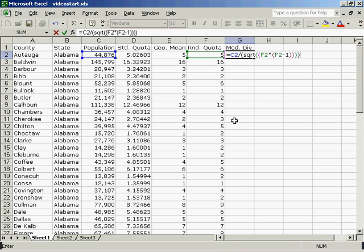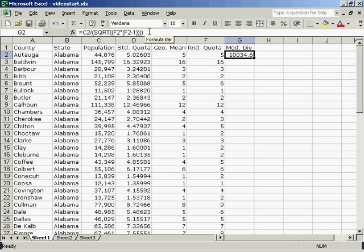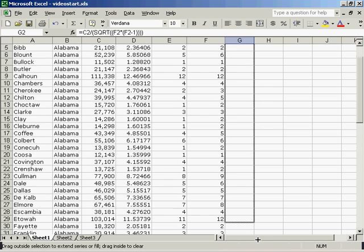I'll close all my parenthesis and hit enter. You can see once again in the formula bar what this modified divisor is. I will then drag this all the way down the page.